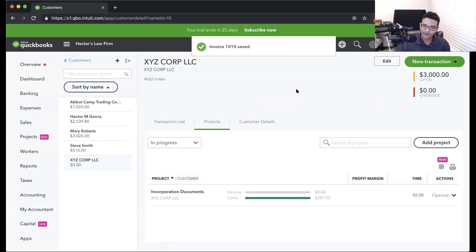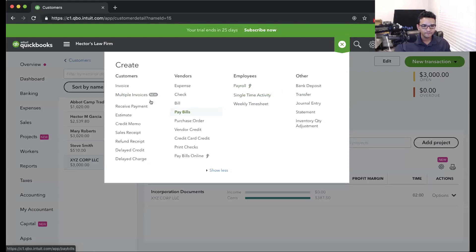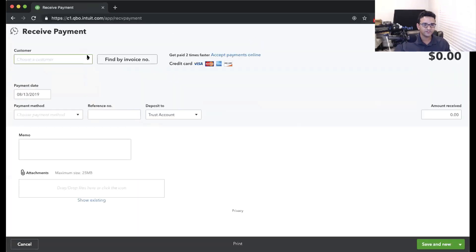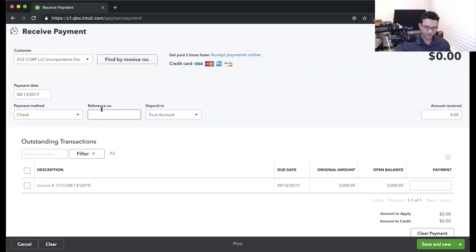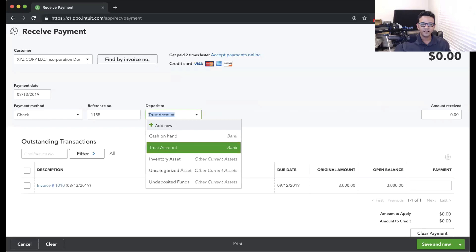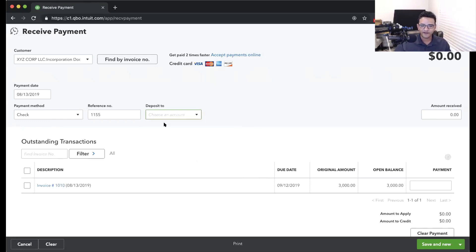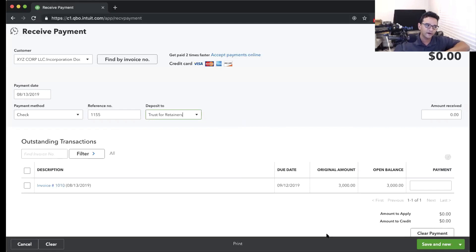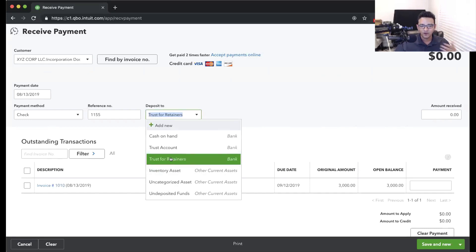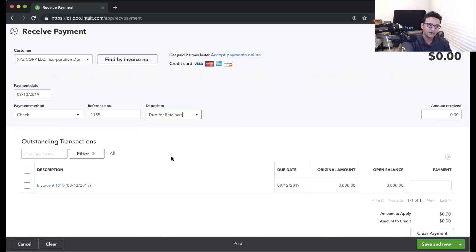Eventually I'll get paid, so I'm going to go into Receive Payment. Most of the time they pay on the spot. We'll pick our customer; on the 13th, they gave us check number 1155, and it's going to be deposited into a trust account. For this example, I'm creating a bank account called 'Trust for Retainers' — some attorneys have multiple trust accounts. That's the trust account I'll use to receive customer money from invoices I haven't earned yet. I'll click Save and Close.